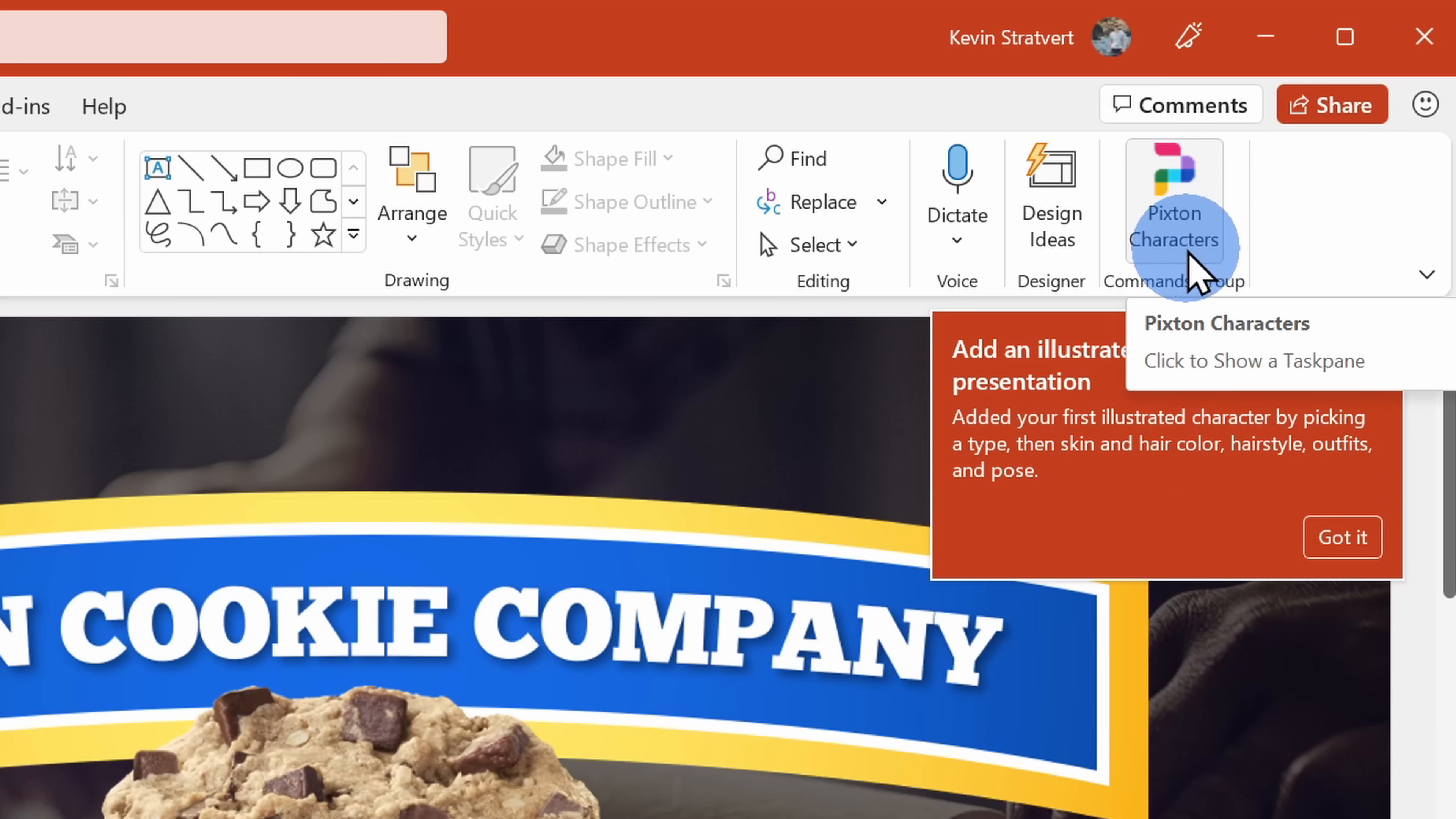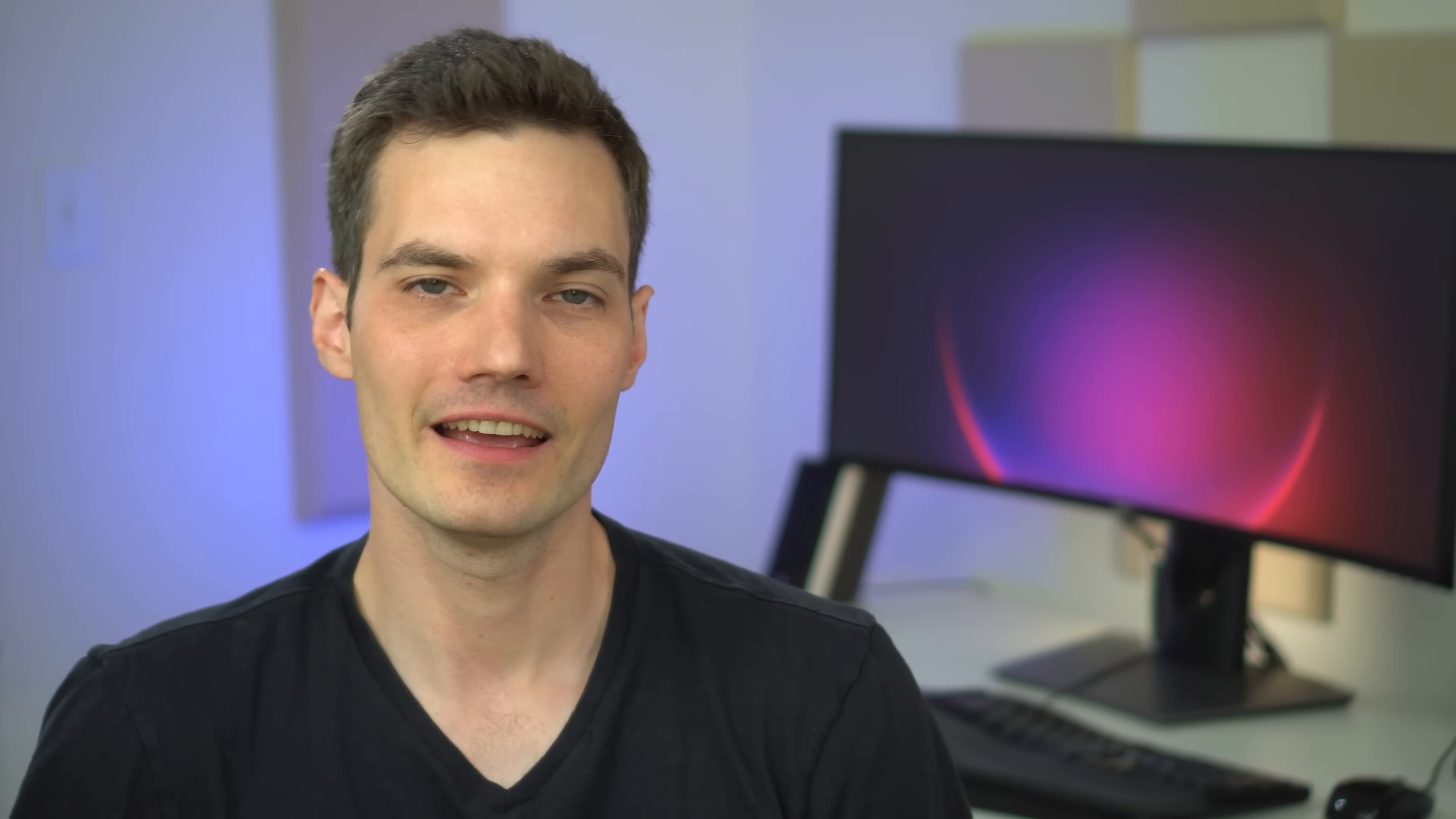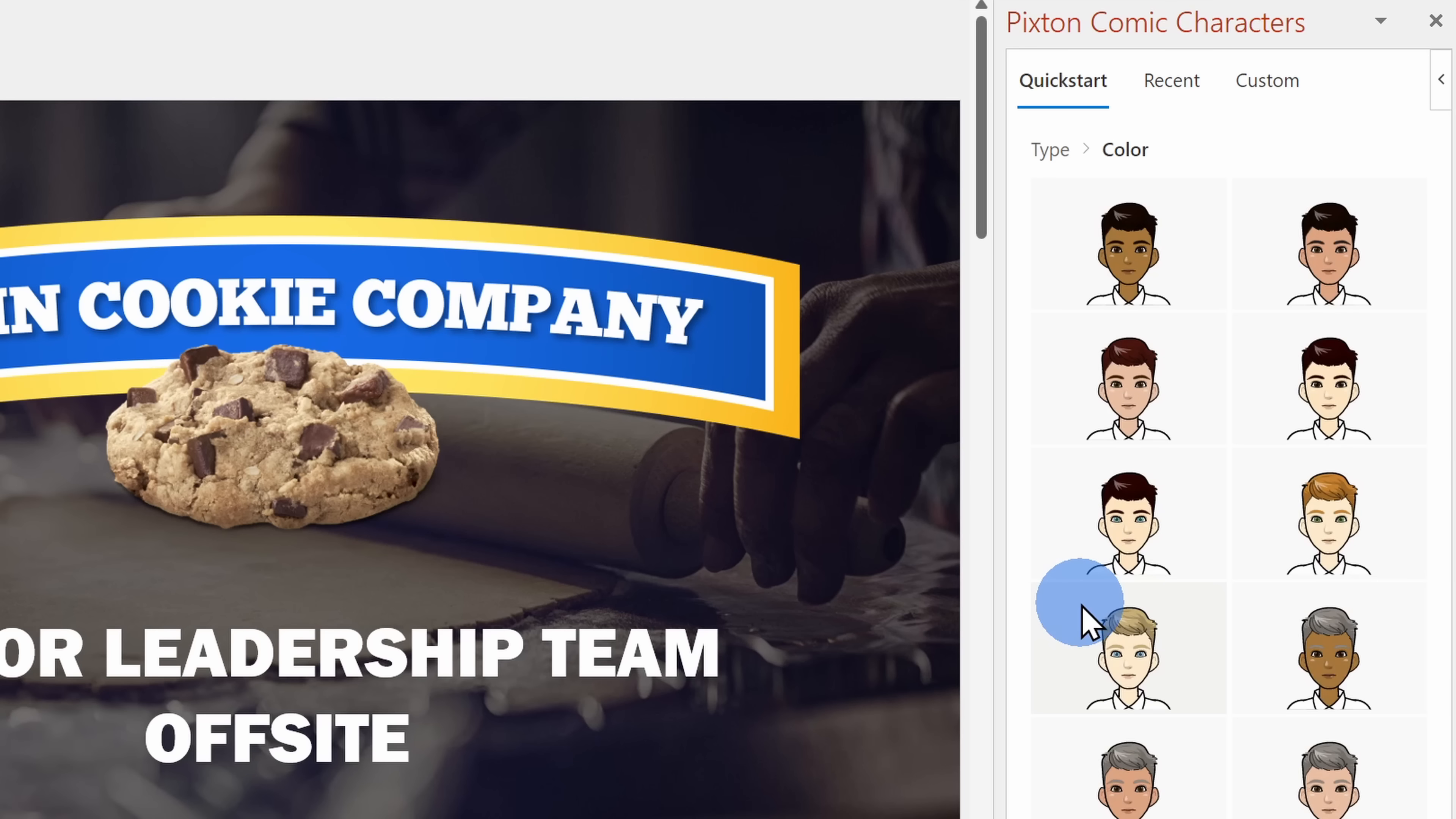Let's click into that and design our very own cartoon character. This opens up the Pixton pane over on the right-hand side. Here, I'll click on get started and first I have to choose the type. I'll pick this one right here.